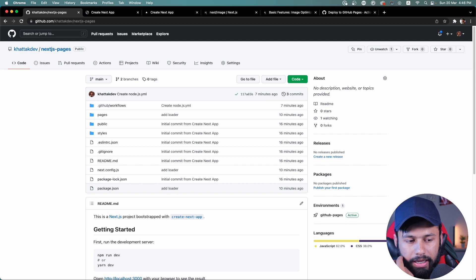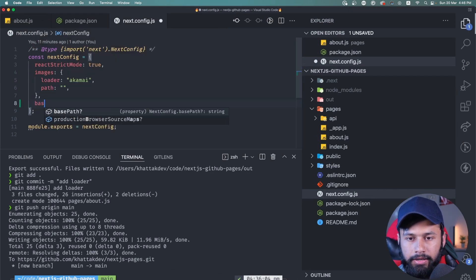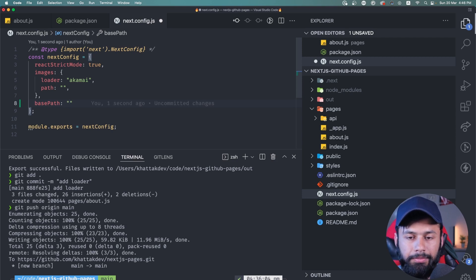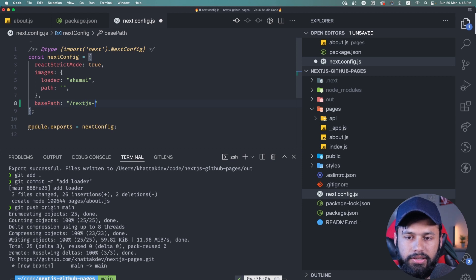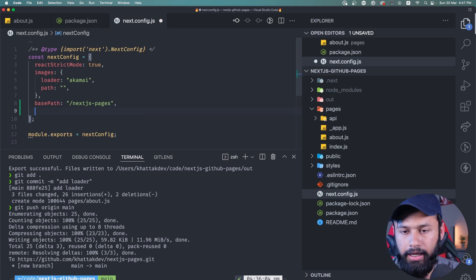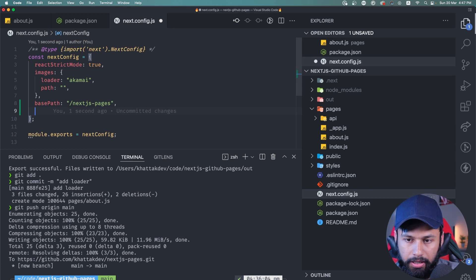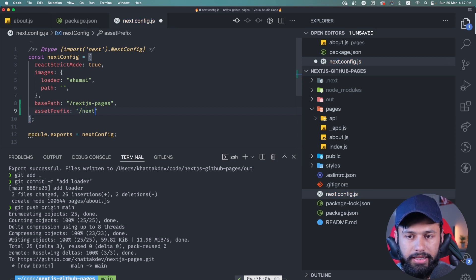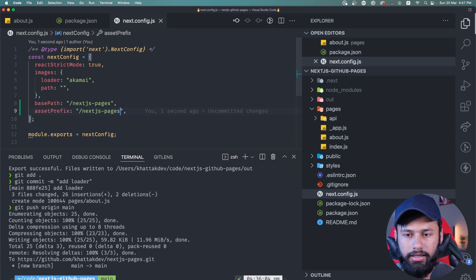To fix this, I go back to VS Code and add two things to next.config: basePath set to '/next.js-pages', so the app fetches pages from the correct path under the GitHub Pages domain. I also add assetPrefix set to the same value, '/next.js-pages', which fixes asset loading.